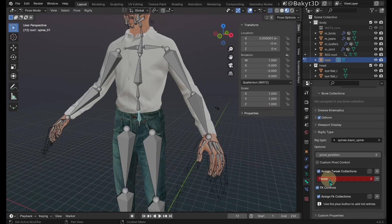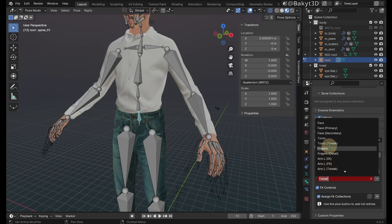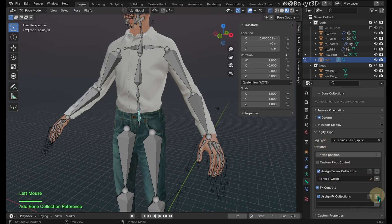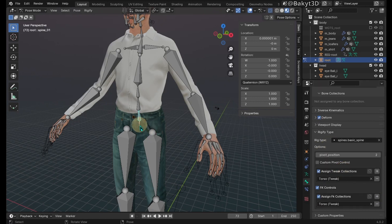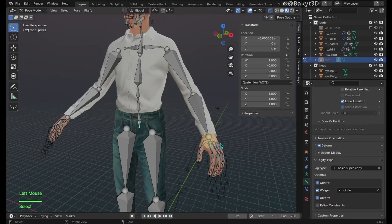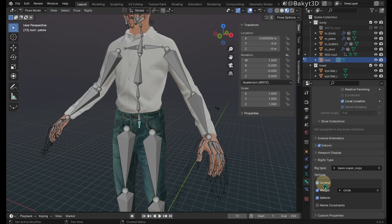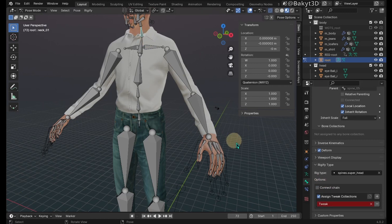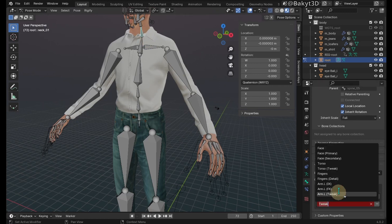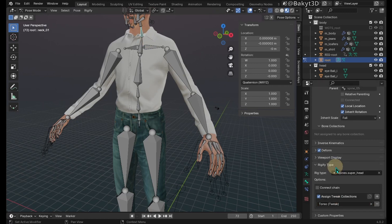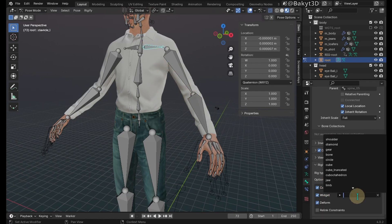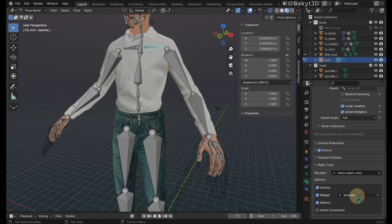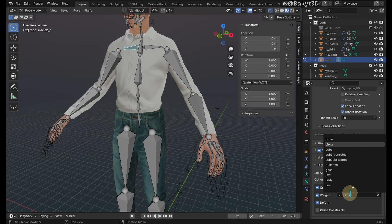Continue with spine 01. Uncheck control in pelvis. Carry on with neck 01. Check connect chain. Select the left clavicle and change its widget type to shoulder. Same with the right clavicle.